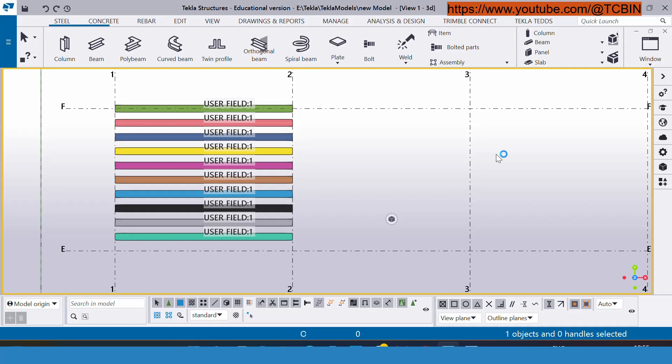There are many ways through which you can insert the UDA or any other properties inside the model object or the drawing object.